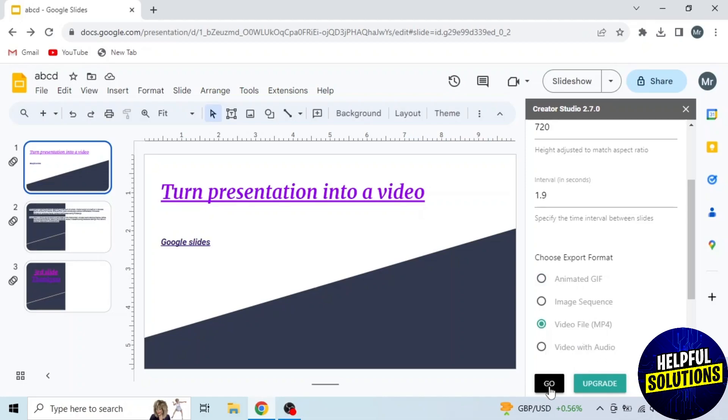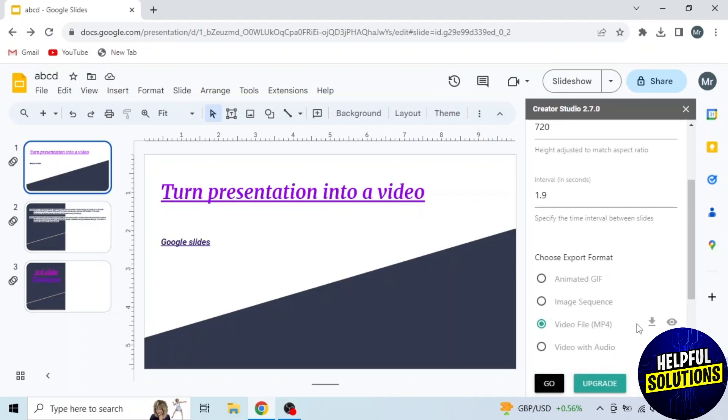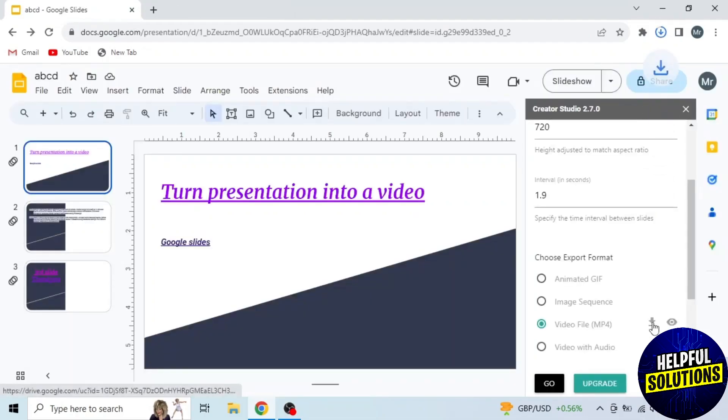Then click on go. Now render complete and you can see this download icon after video file. So click on this download icon to download the video into your computer.